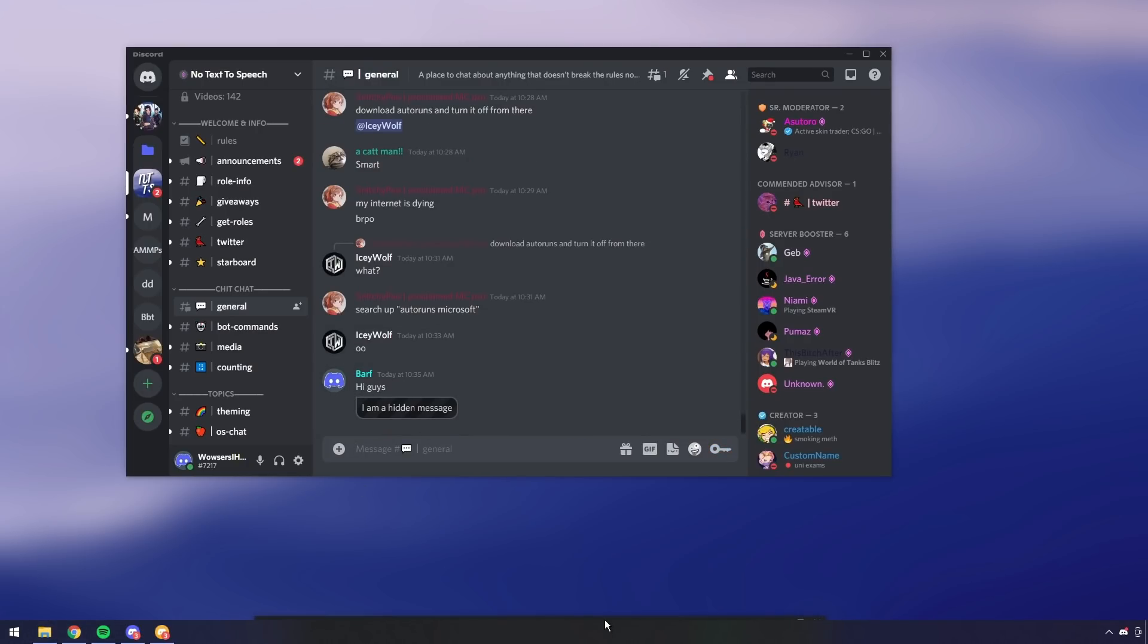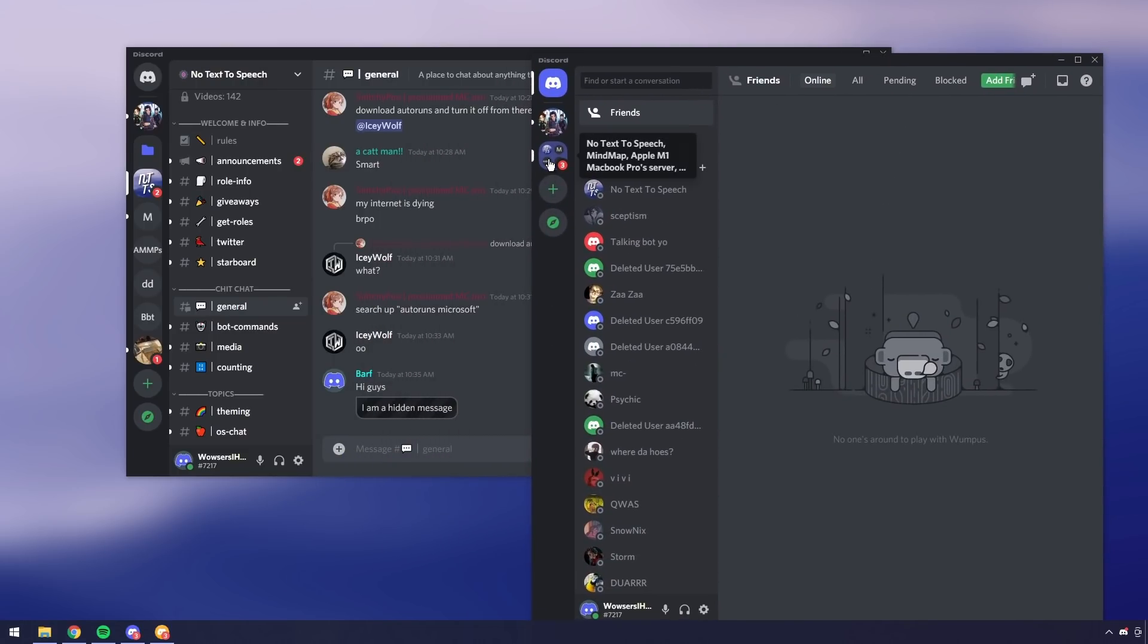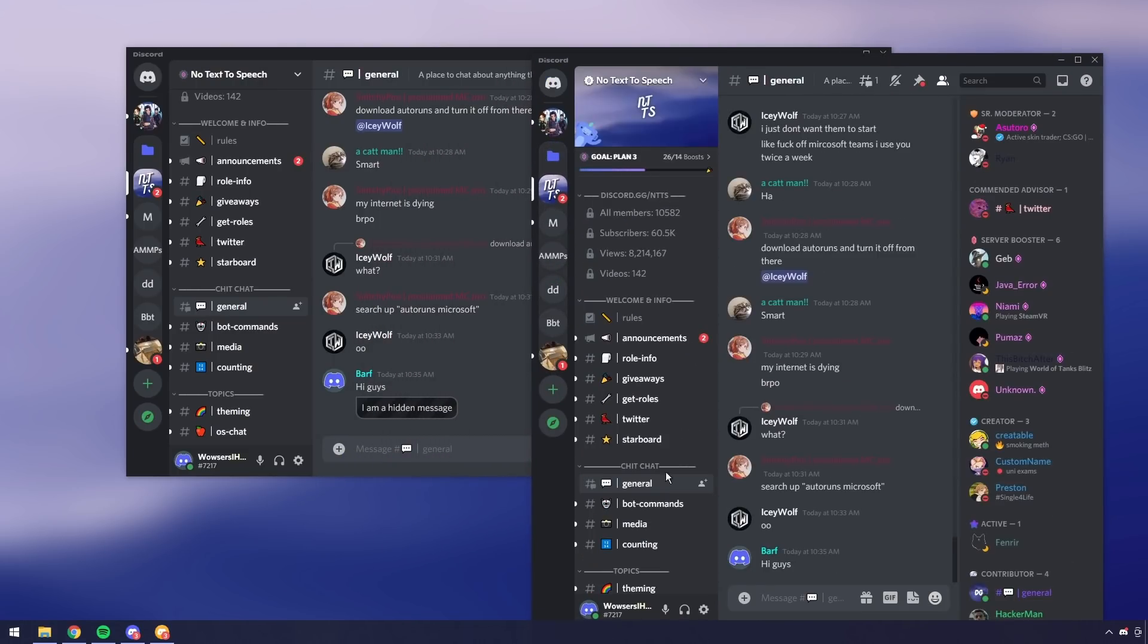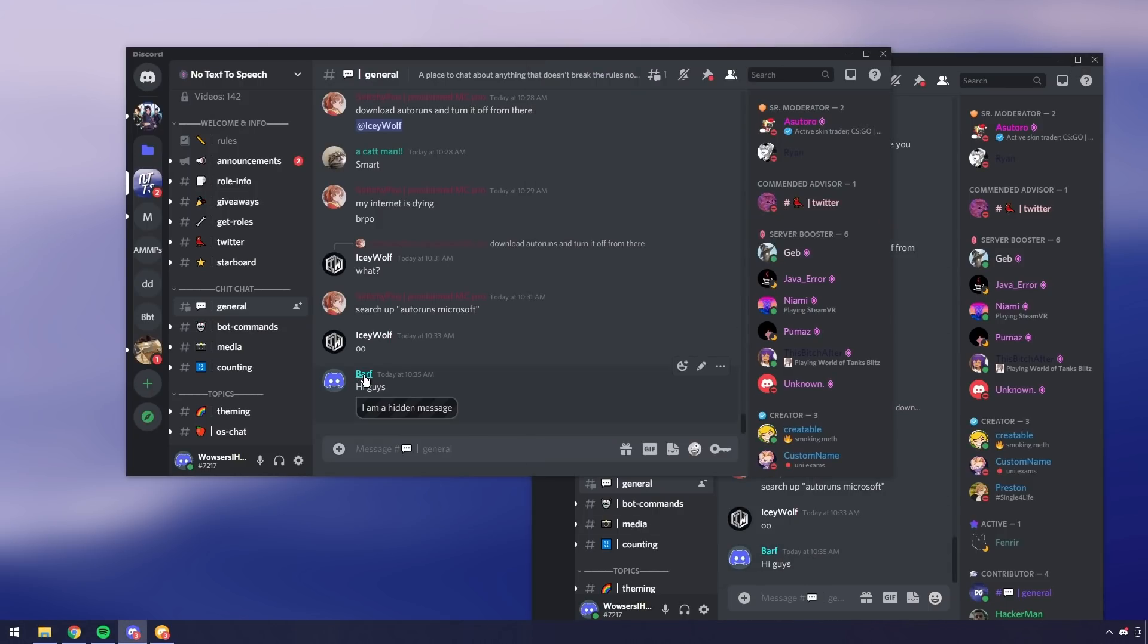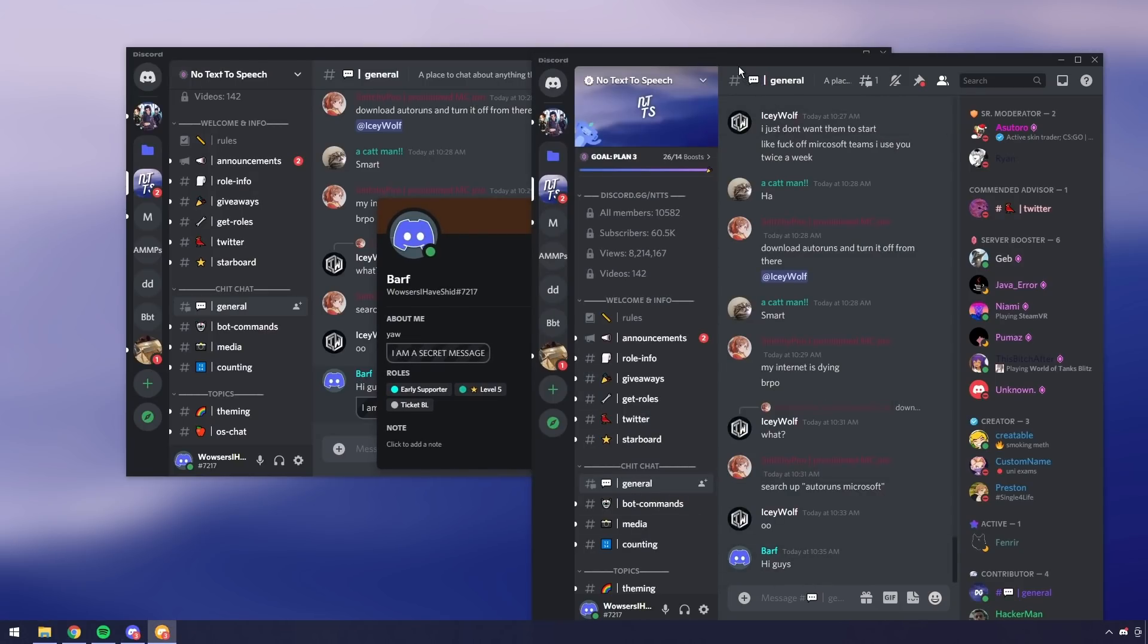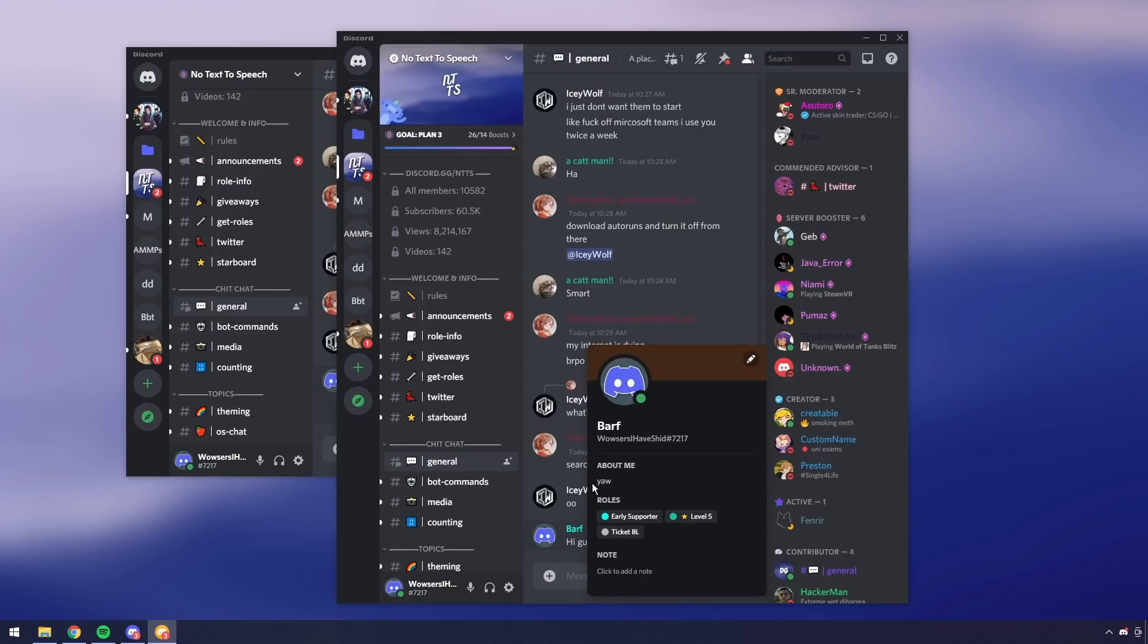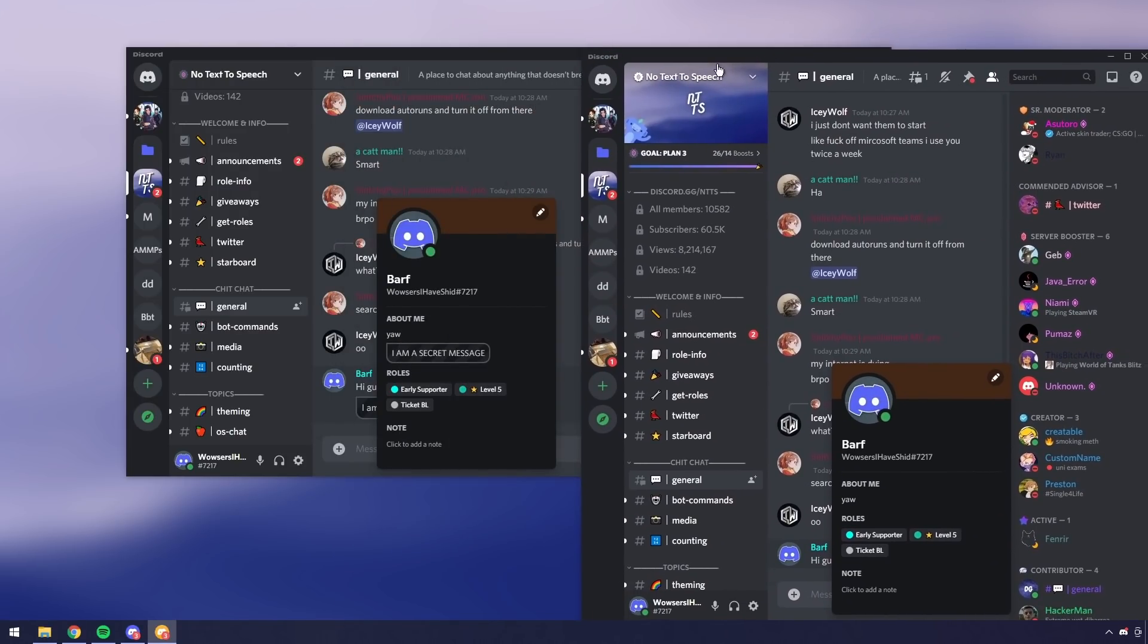Now as you can see, I sent this message and there's a hidden message, but if I go into the Discord server without the plugin enabled, so this is just how someone normal would see it, as you can see it says hi guys. Now if I click on my profile, you'll see that I have an about me yeah and then I am a secret message. If I go to someone who doesn't have this plugin and I click on my profile, it doesn't say anything. It just says yeah. It doesn't have the I am a secret message.